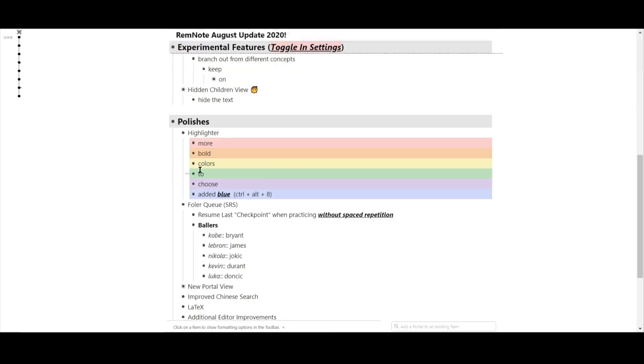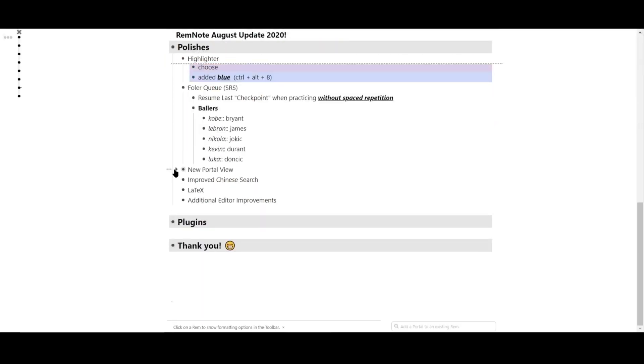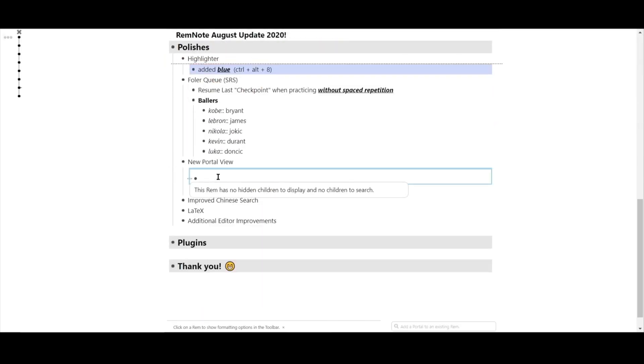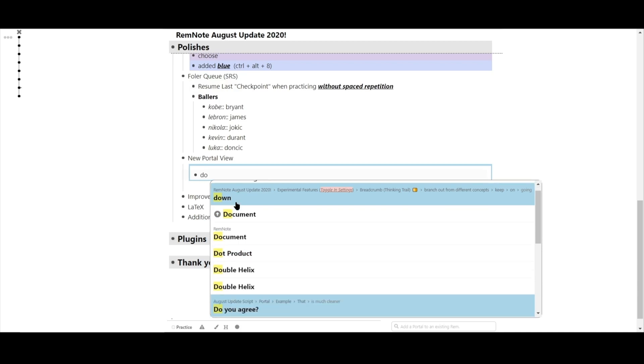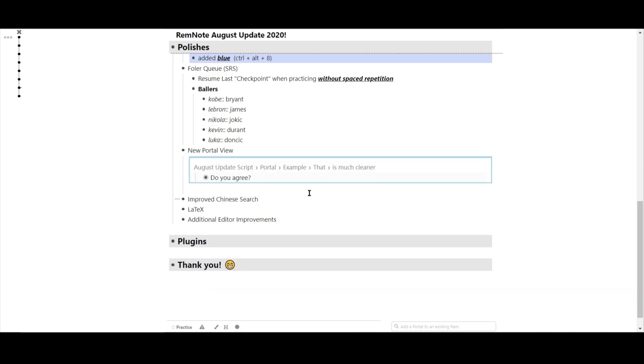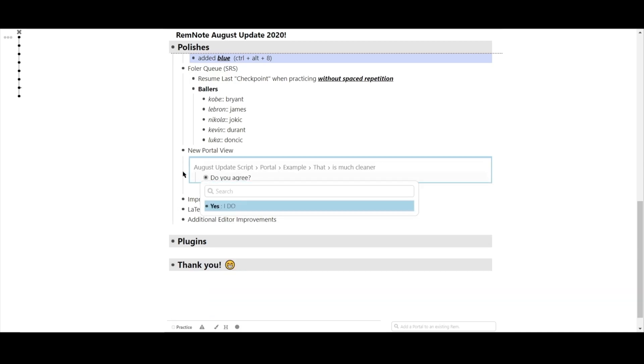Portals also got a nice polish. We've eliminated a lot of the lines if you import a portal with many descendants. This just makes it look a lot cleaner.